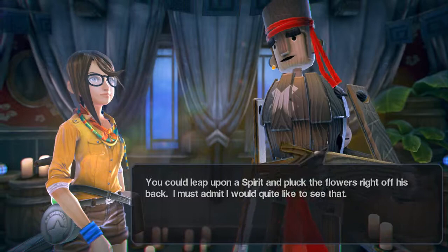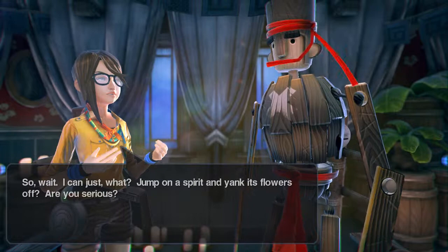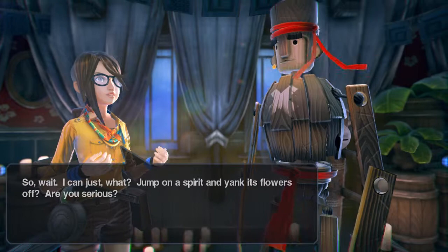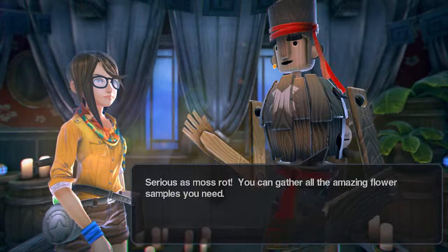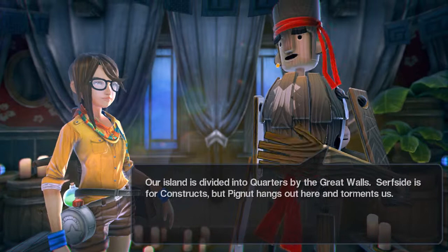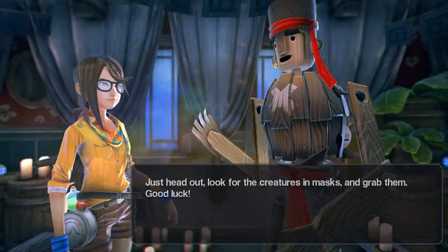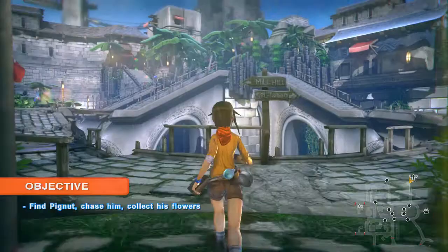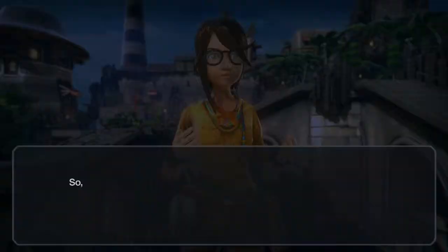We can be jerks back to them — even though this is a kid's game. So wait, I can just jump on a spirit and yank its flowers off? 'Serious as moss rot — you can gather all the amazing flower samples you need.' Where do I find Pignut? 'Our island is divided into quarters by the great walls. Pignut hangs out here and torments us — head out, look for creatures in masks, and grab them. Good luck!'